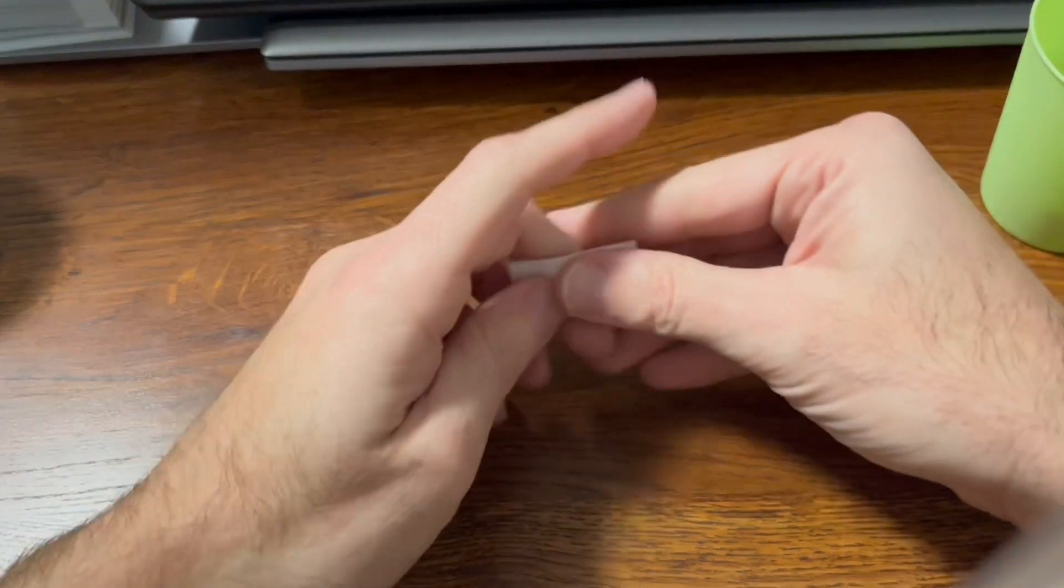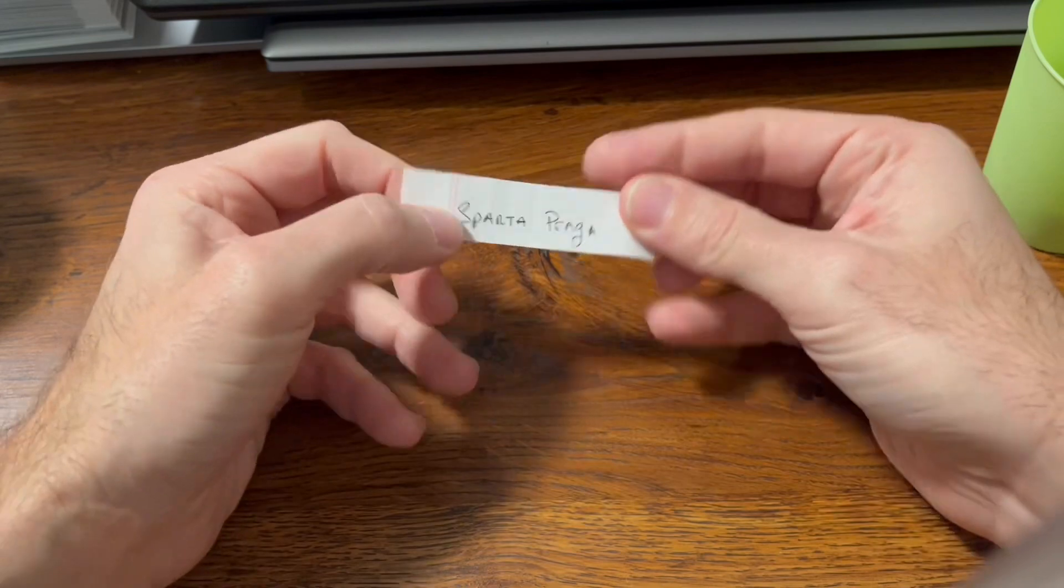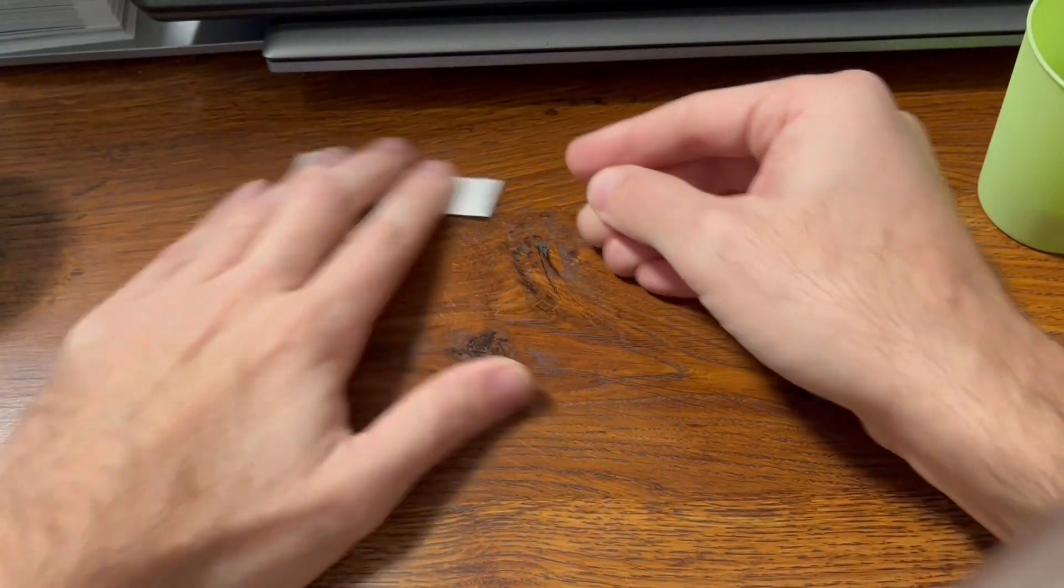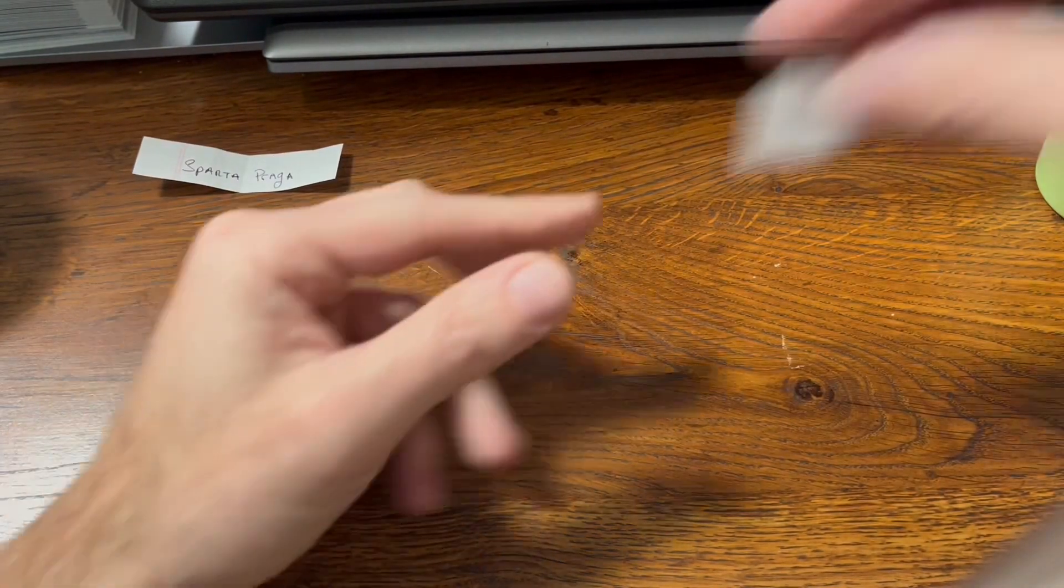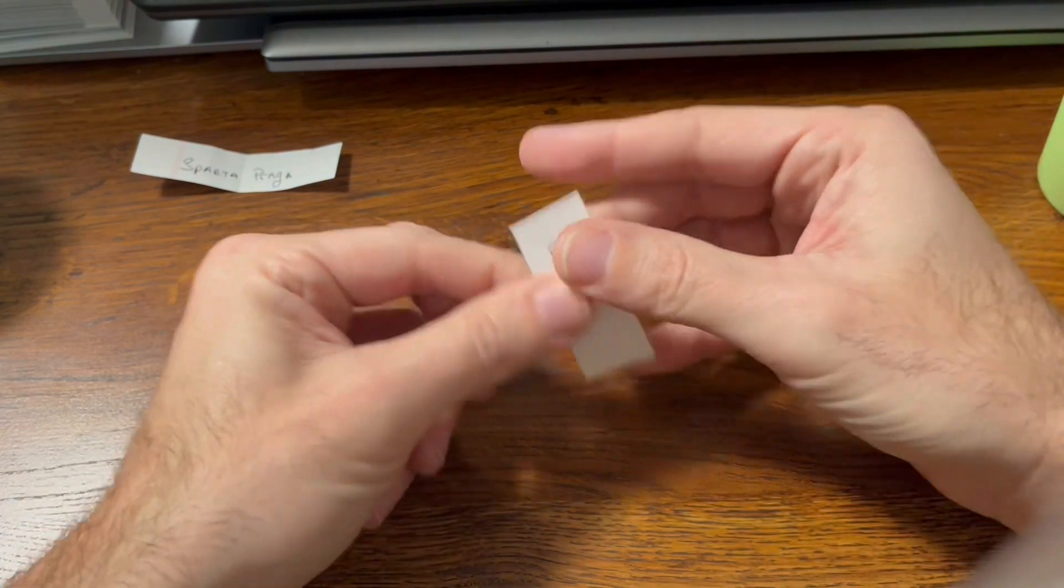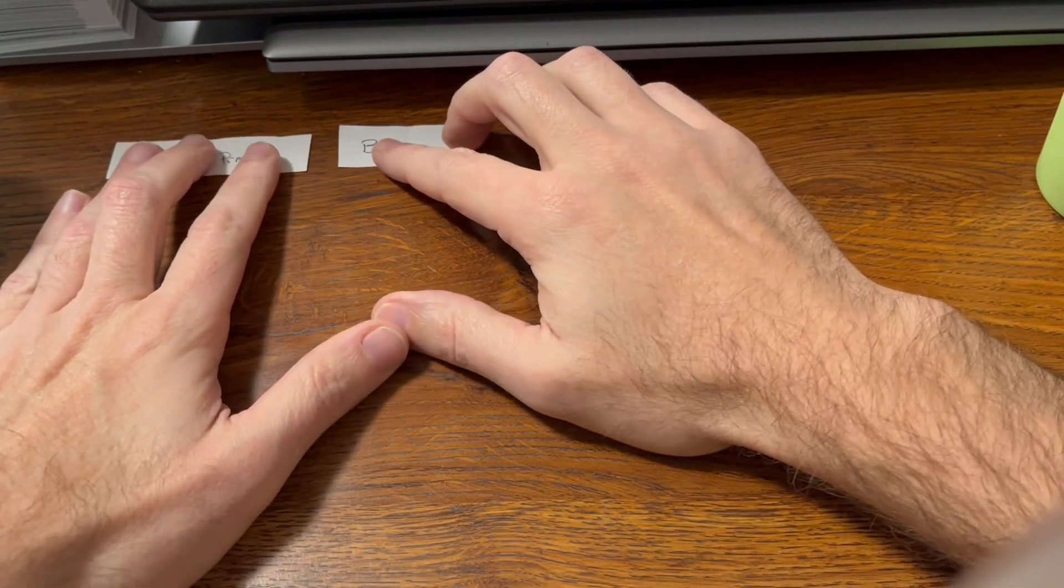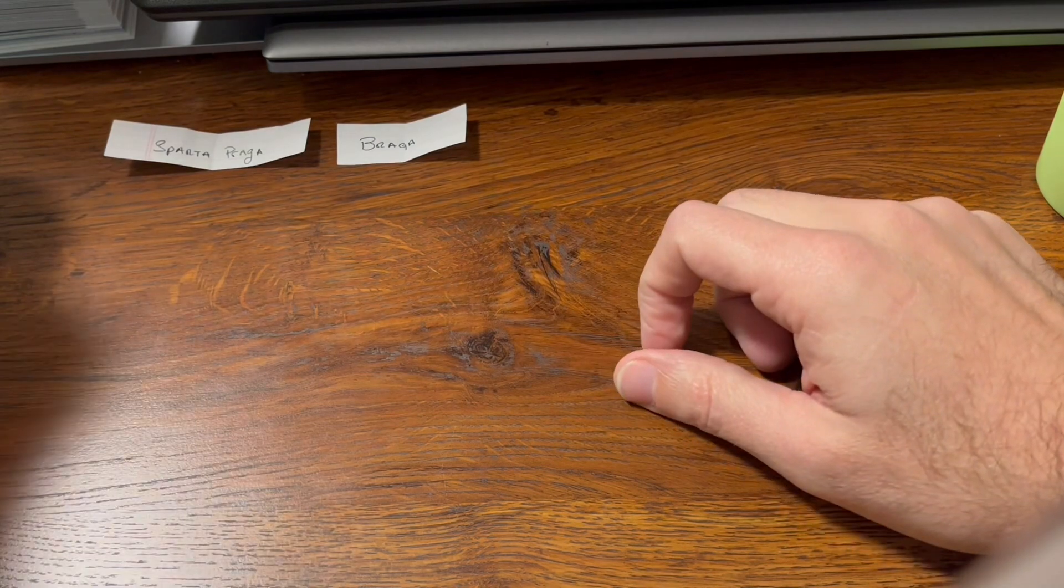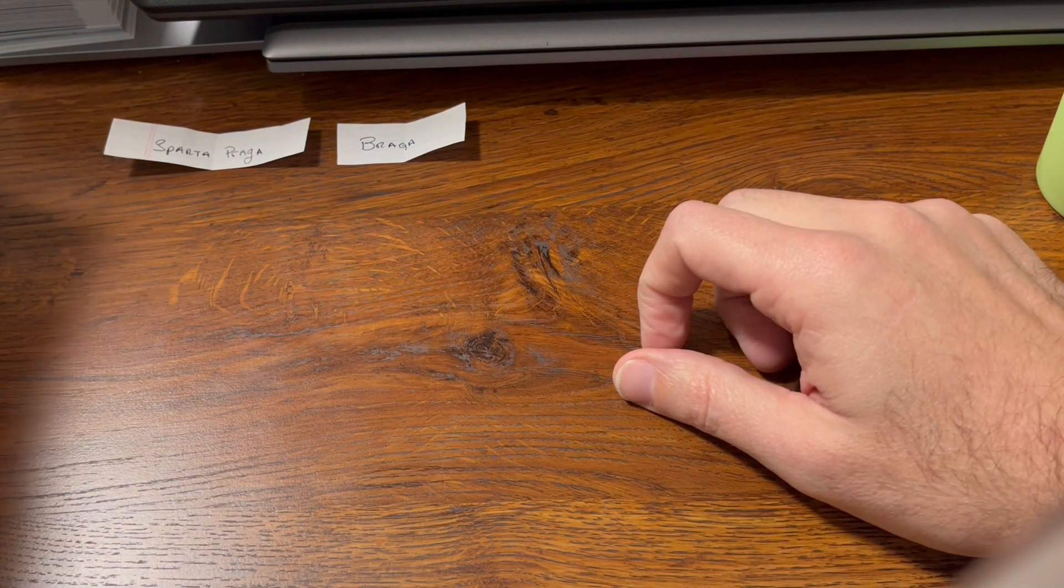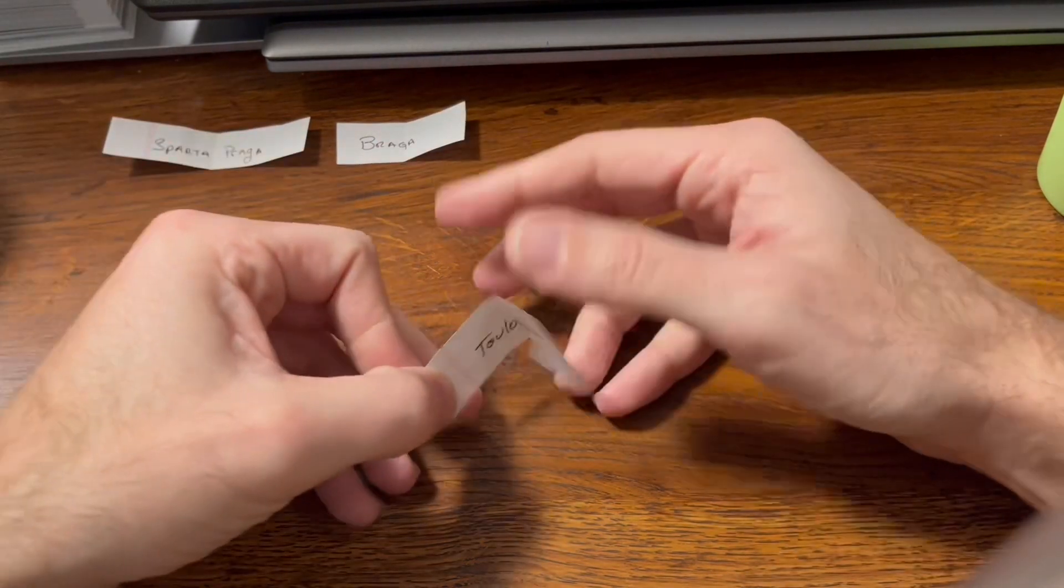So here we go guys. First team, right away, I remember the rules. Sparta Prague versus Braga.